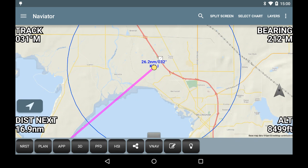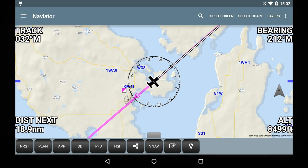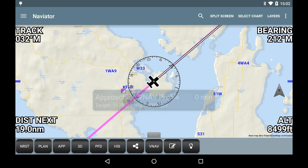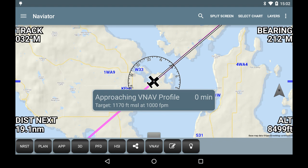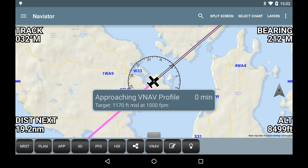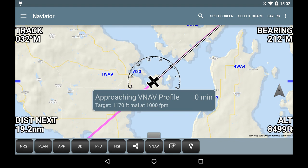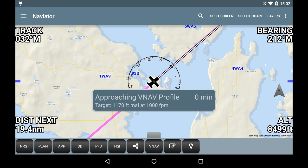When there is one minute remaining on the timer, an approaching VNAV profile alert will pop up on the screen. Notice that our cruising altitude is currently 8,500 feet as indicated in the lower right corner of the screen.